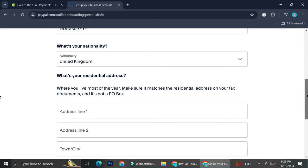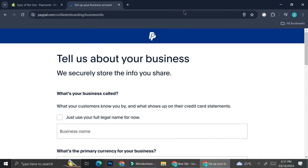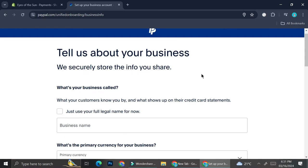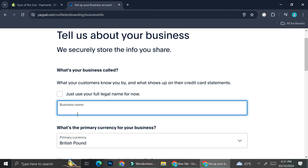Next, you're going to want to fill in more details about your personal data — I'll fill that in off screen. Once you finish those details, you'll need to insert more details about your business, starting with the business name. You can choose to use your full legal name, but if you already have a shop name, you can use that. I'm going to use my shop name, which is 'Eyes of the Sun'.